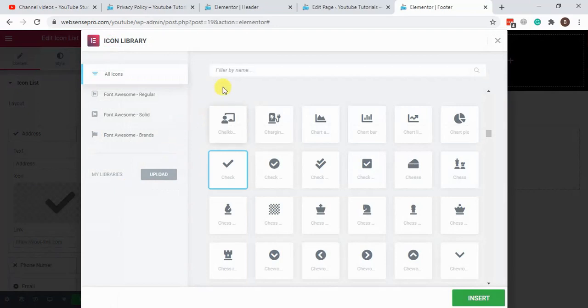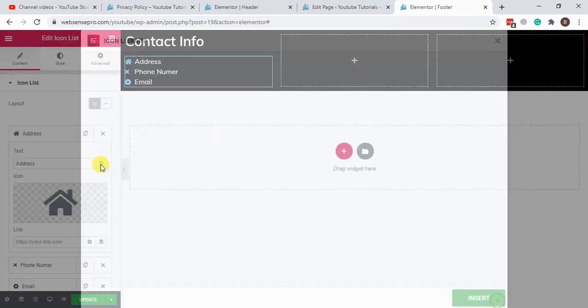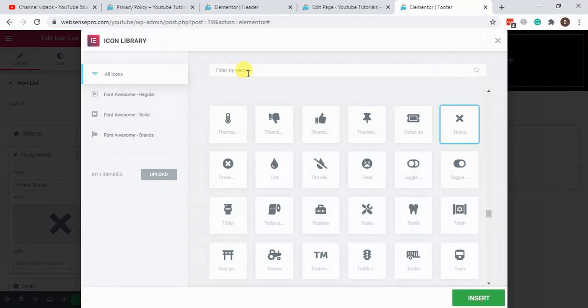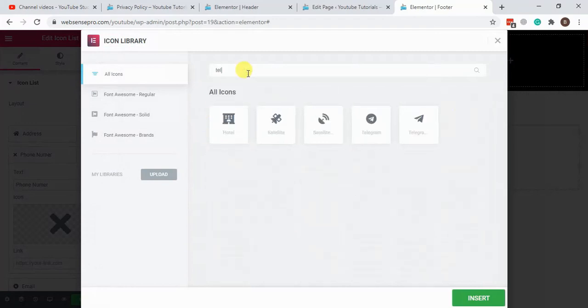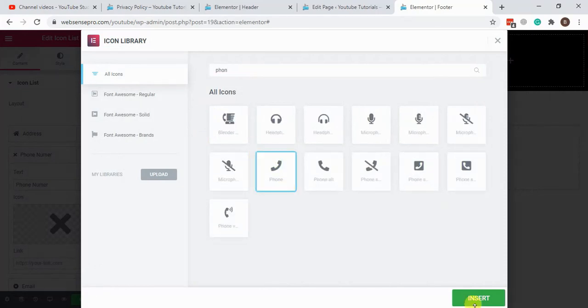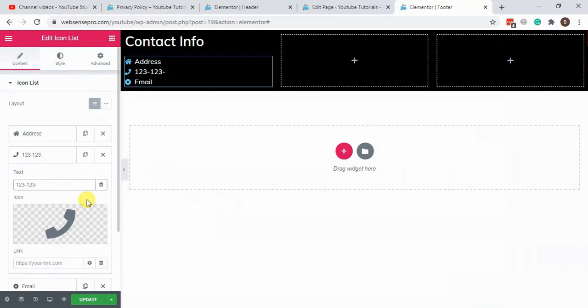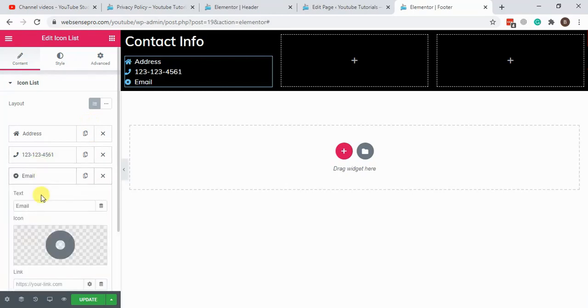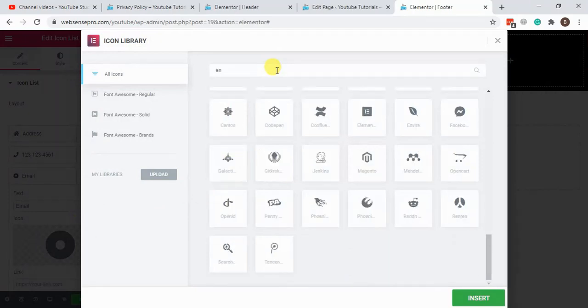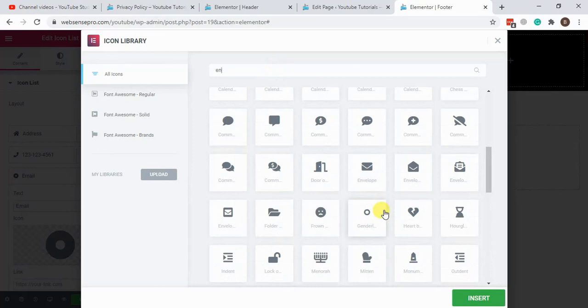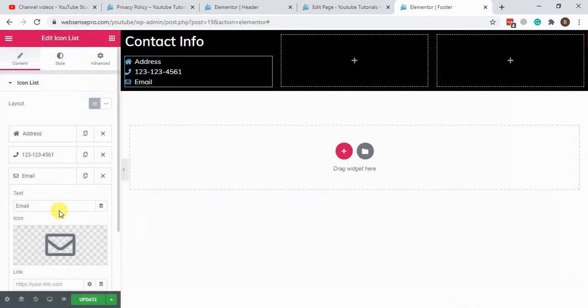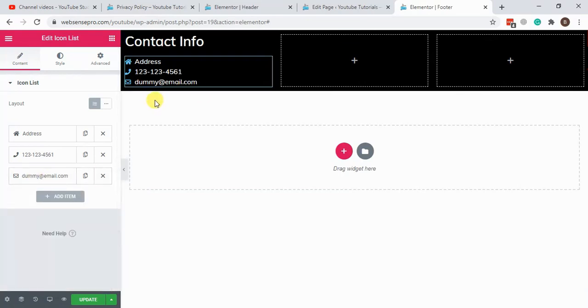Let's select the appropriate icons for that. Either address should be this one. Phone number should be this one, just adding the dummy phone number for now. Email. And for email we should have envelope. Here we go. Let's add a dummy email, dummy at email.com. Let's hit update.